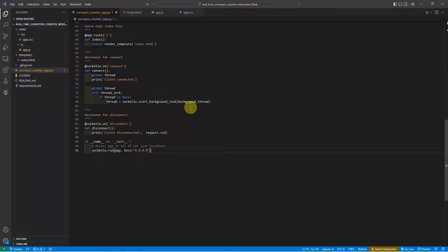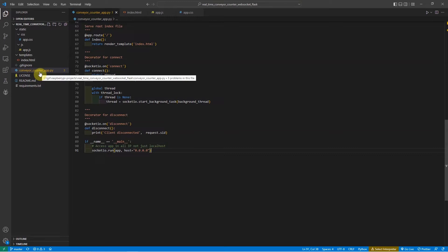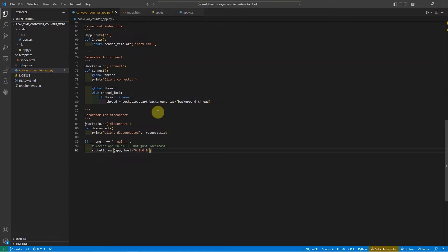Let's go now and take a look at the code of our application. The steps on how to set up this application are in the companion link of this project which is in the description of this video. You can check it out on how to create the necessary setup so that you can run the application in your Raspberry Pi. When you run your application, you'll see several files that you can check out. The important file is conveyorCounterapp.py — this is where the object counter web application is, and it contains also the WebSocket server.